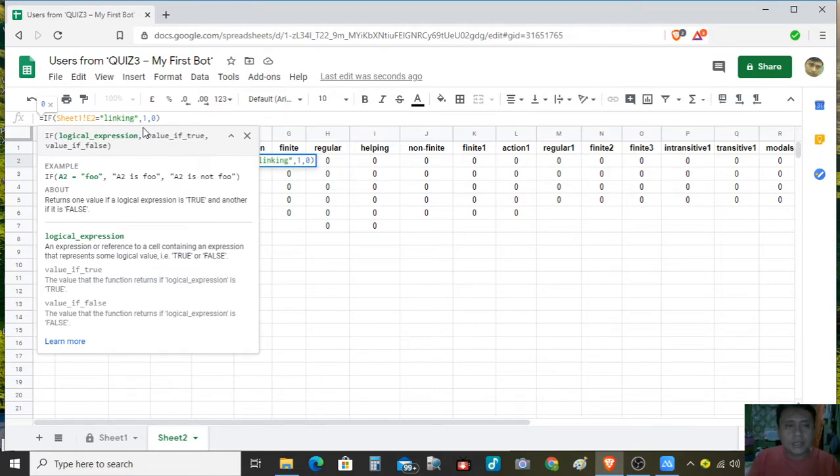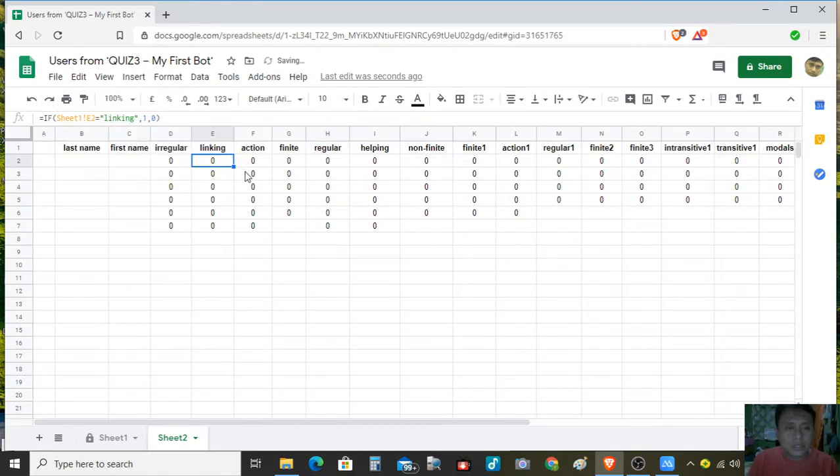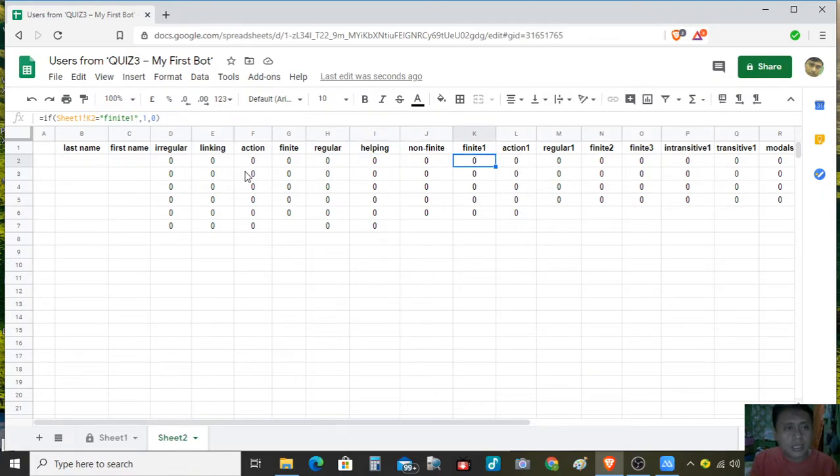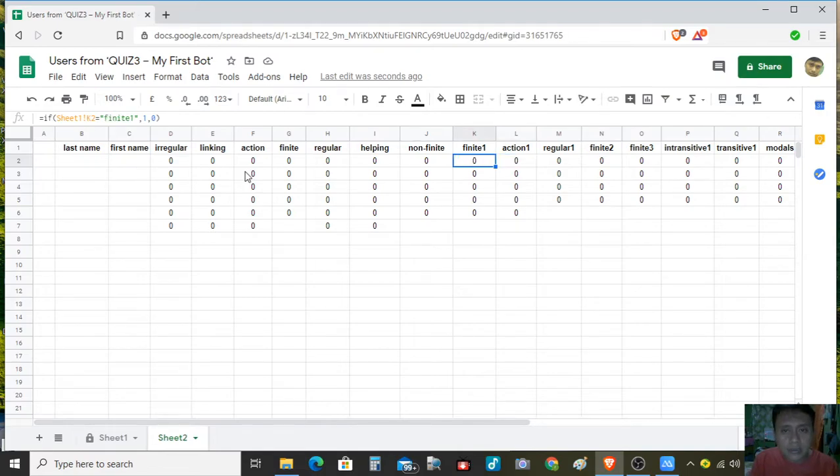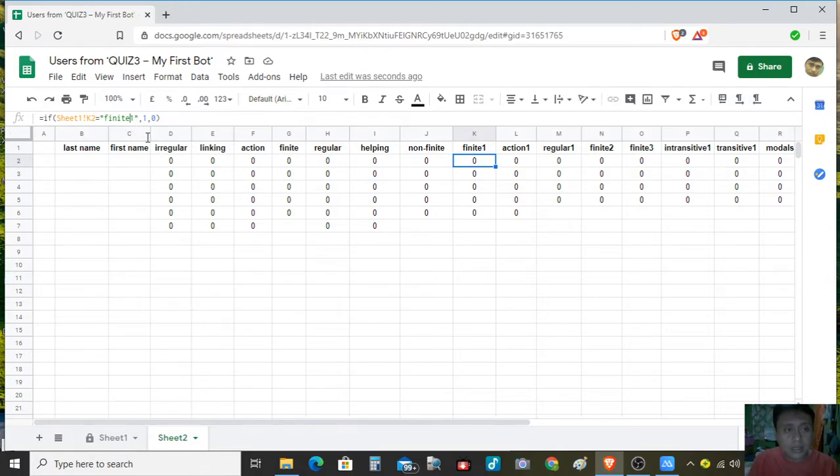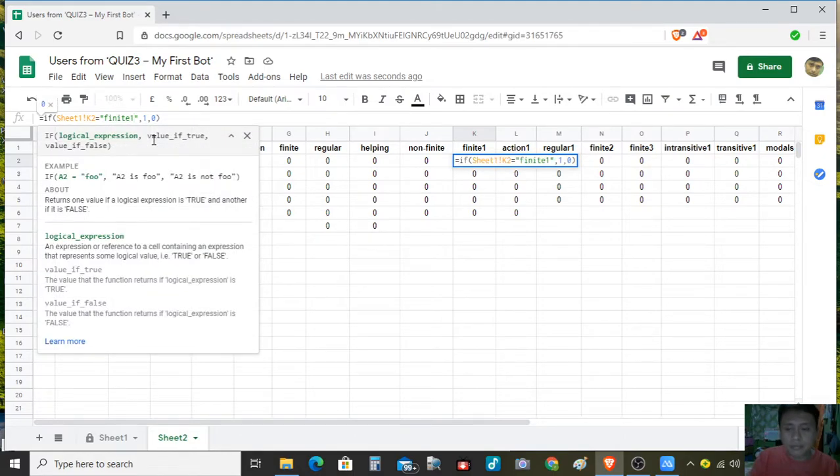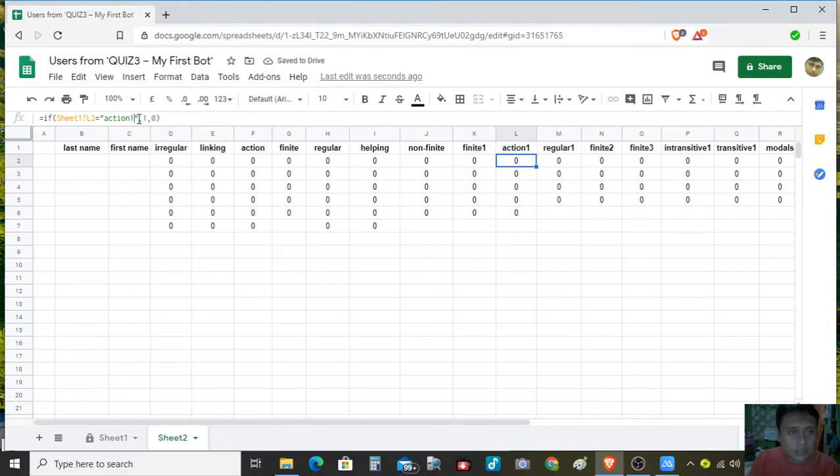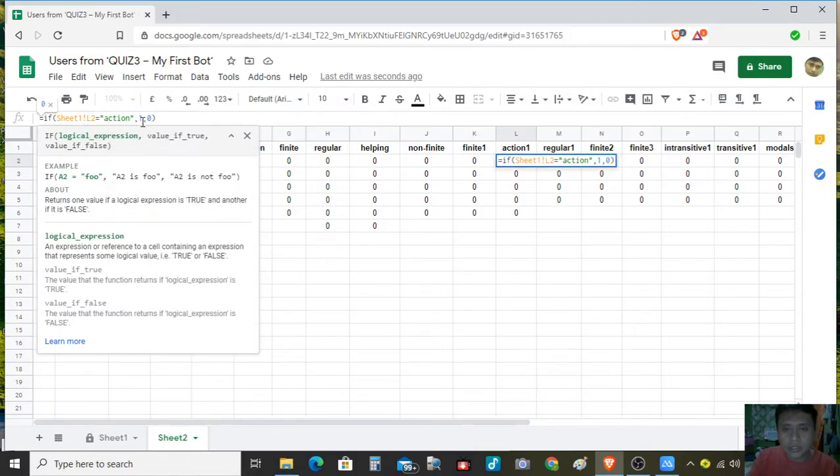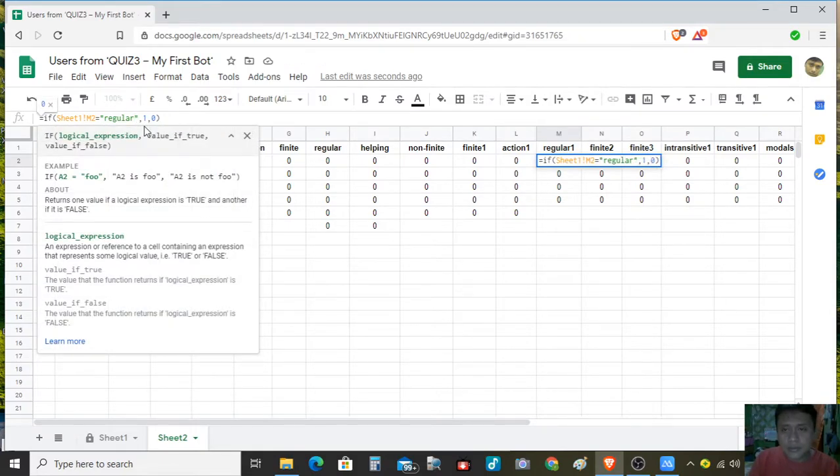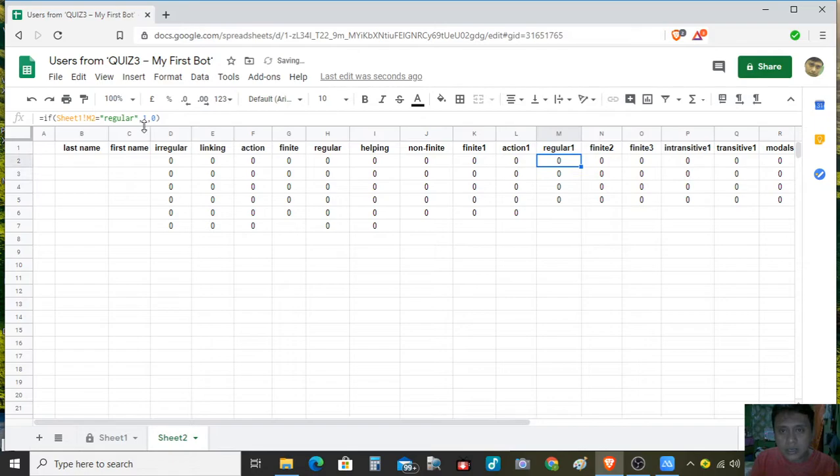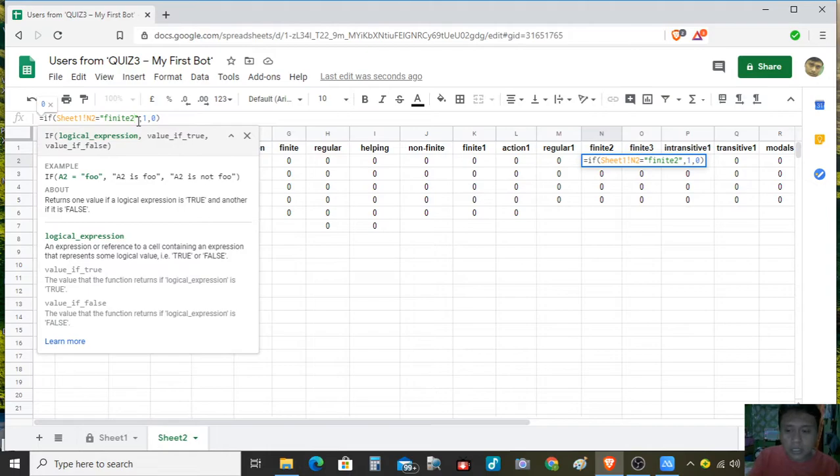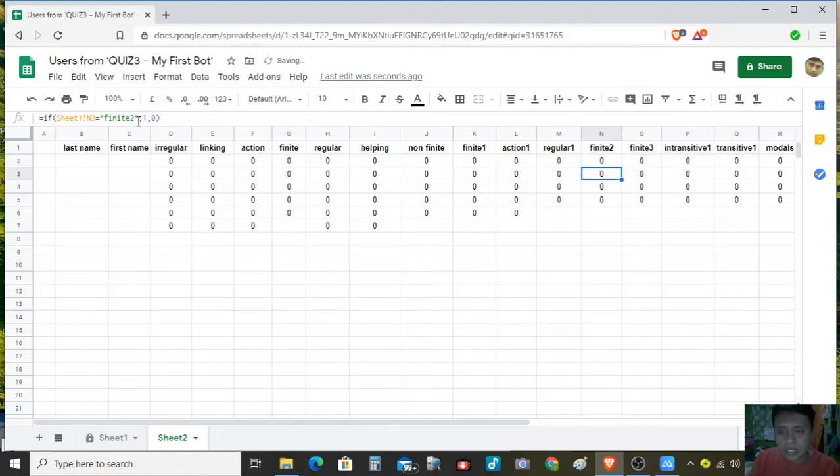If you look up on it, the answer is linking, so we just only have to change this one and enter. So that would be copy paste again for the action, for the finite, for the regular, for the helping, non-finite, then finite one. We have here the answer would be action. Let us edit the whole thing. Then the regular, this is regular. If you notice here in the attributes there's a 1, but in the sheet we have to put the correct answer, so that the integration will be successful. So I put minor corrections here.